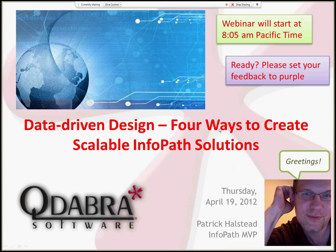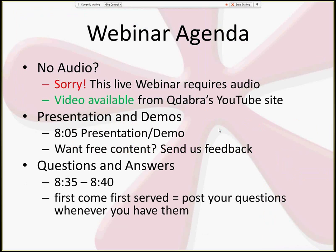Hello, this is Patrick Olson at QDAO Software, and this is our weekly webinar for Thursday, April 19th, 2012. Today I'm talking about data-driven design. This is not something that is often talked about, but it's a very important best practice for creating scalable InfoPath solutions. We didn't have a chance to do a good recording during the webinar, so I'm doing this separate from the webinar.